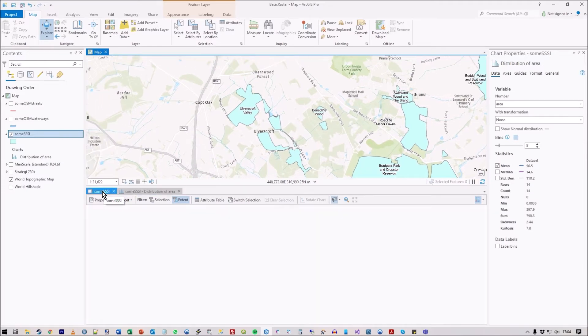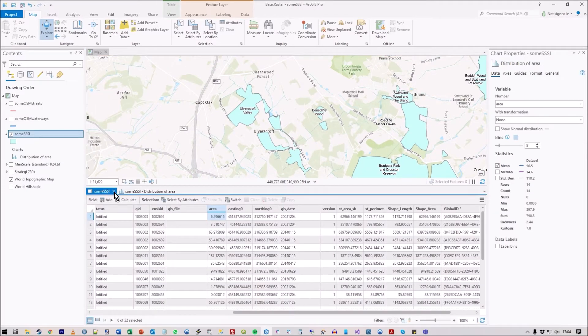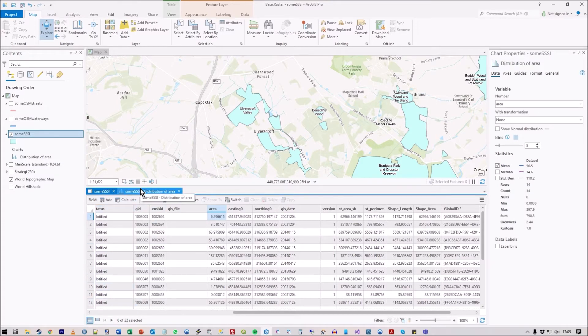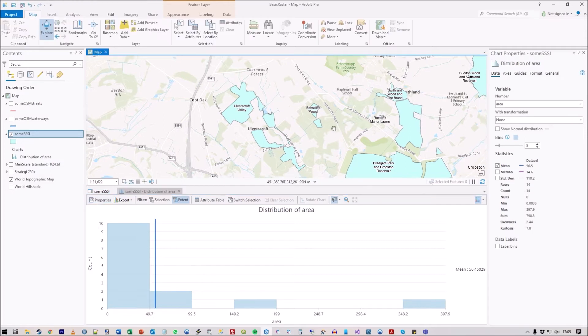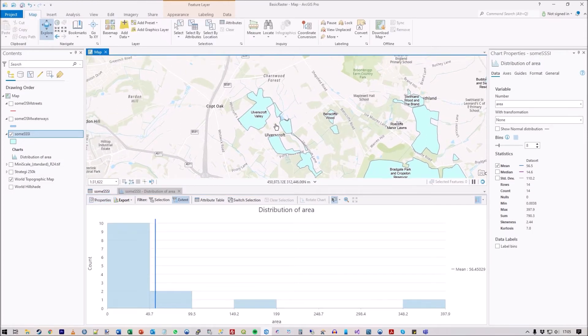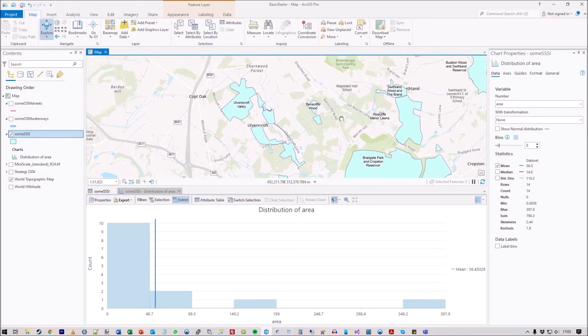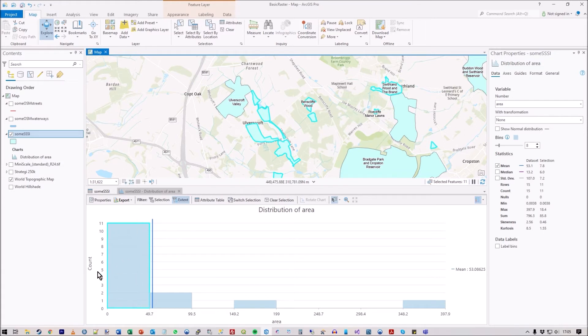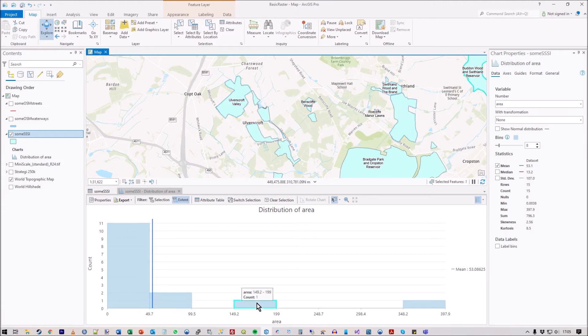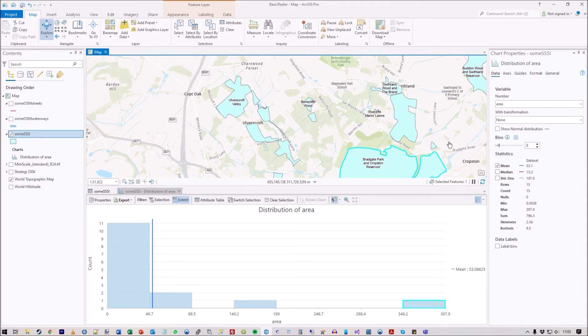If you go to the table, we can see in total there are 22 records in the whole table, but this is just looking at the few within this area. If I click on this chart, you can see how it's highlighted those objects that fall within that area range, and I can click on each one to highlight it.